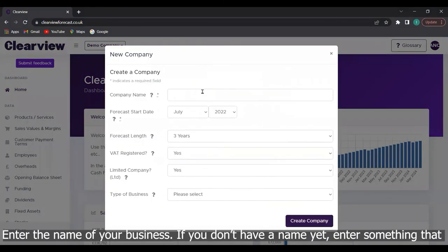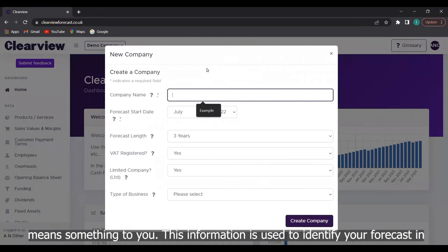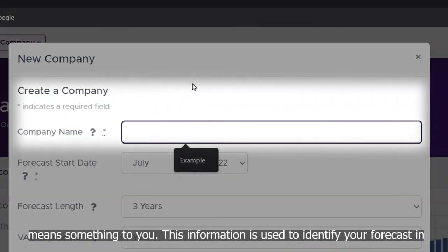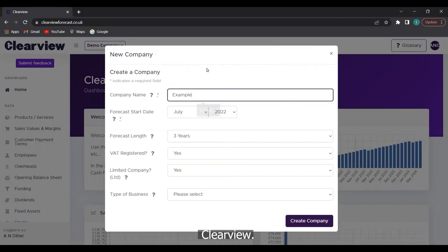Enter the name of your business. If you don't have a name yet enter something that means something to you. This information is used to identify your forecast in Clearview.